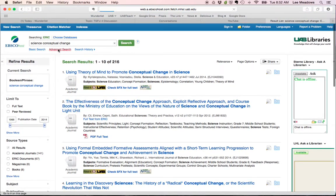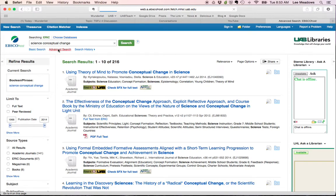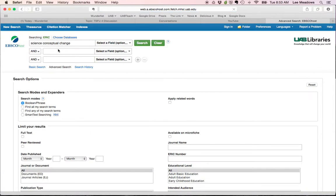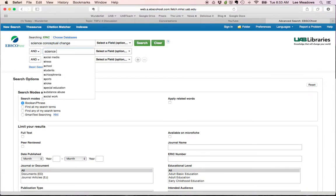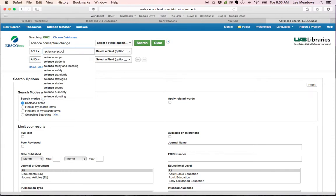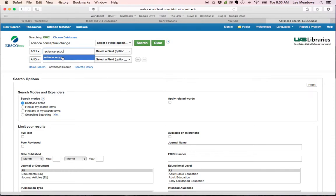So let me do an advanced search. And it'll keep that search string. But it'll allow me to limit it by a journal. Remember, ERIC pulls from a vast amount of educational media, research, all of that. It does really well. So I want science scope.